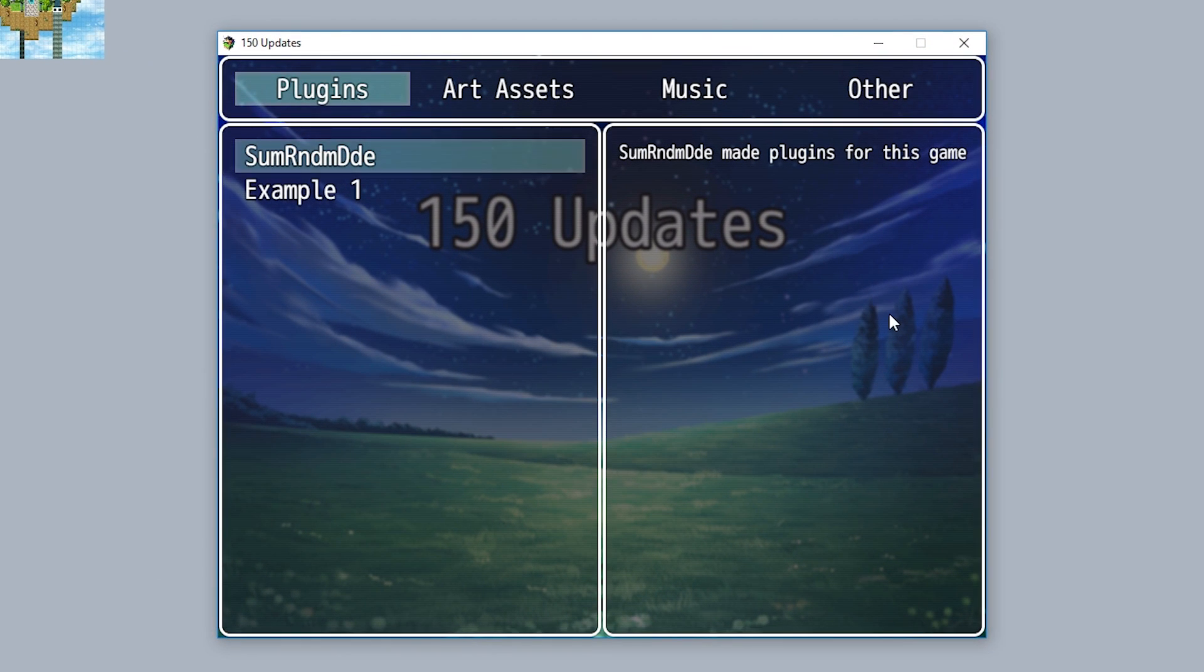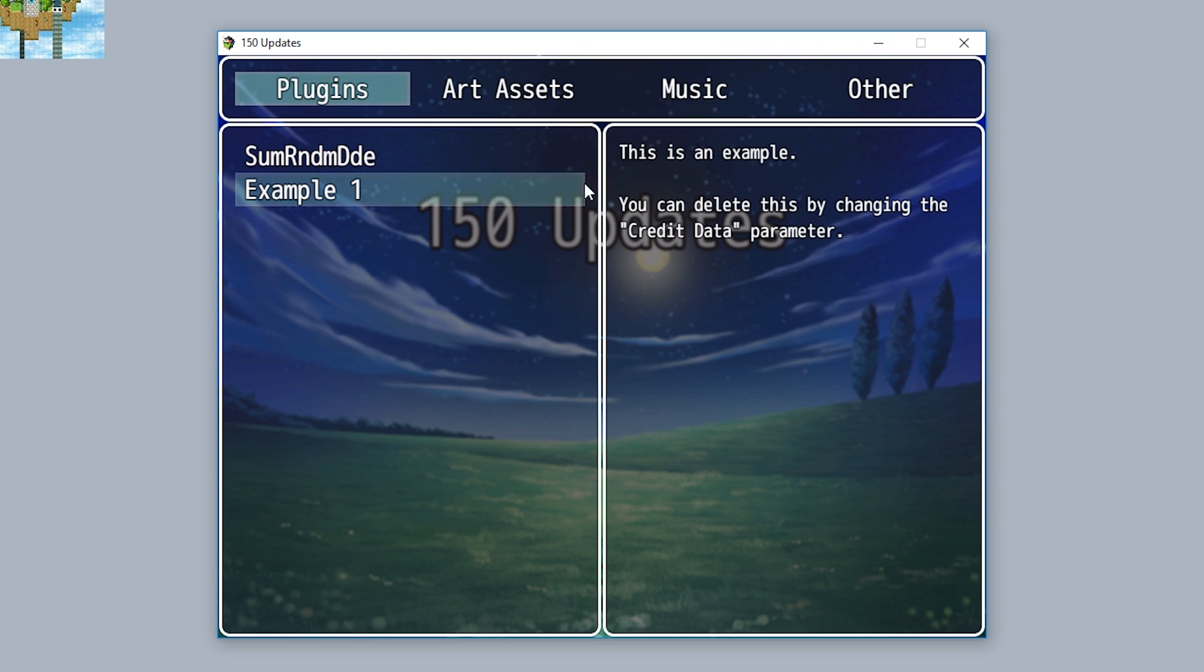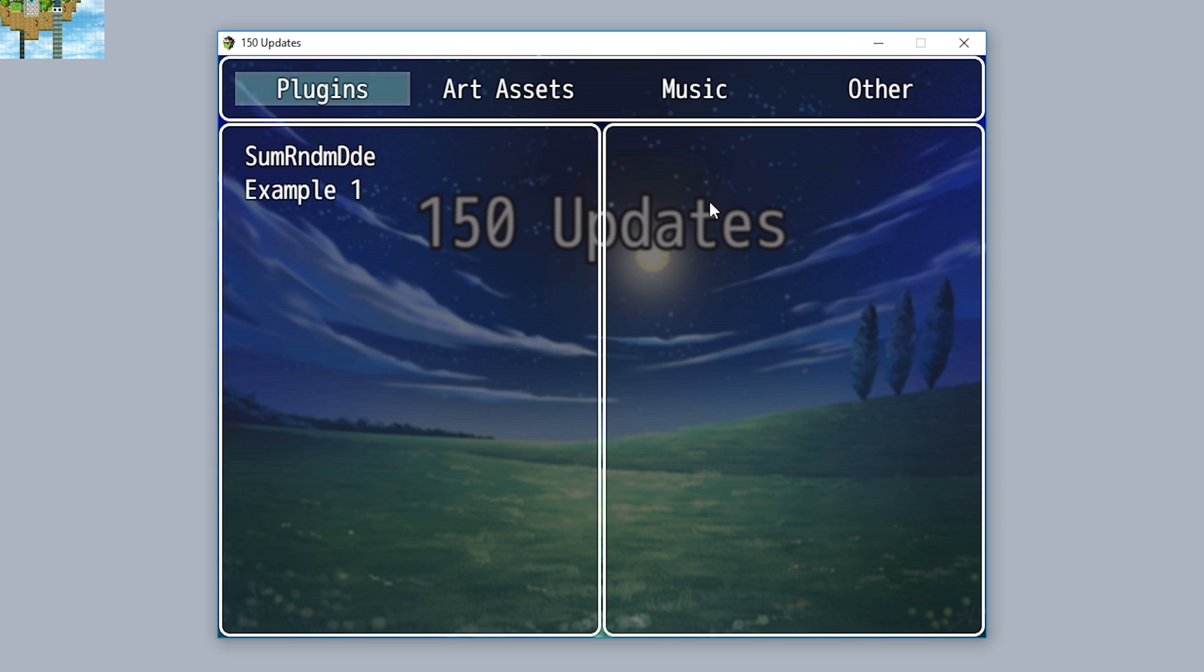Now originally this plugin required users to create a text file to modify all the different mechanics including the description, the people, their links, etc. But now this uses the 1.5 parameter system.